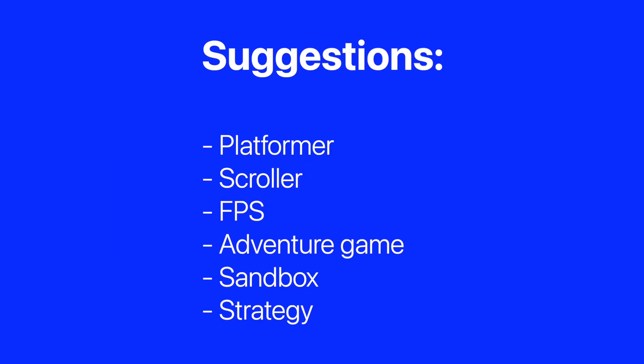For this Scratchathon, there's no theme. You can make any type of game you'd like. Here are a few suggestions.